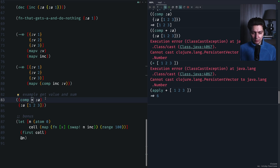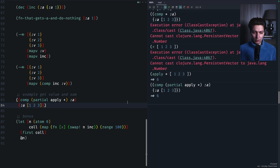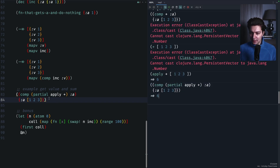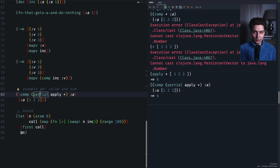To fix the composition, we change `+` to `(partial apply +)`. So `(partial apply +)` creates a function that takes an array and applies `+` to it. Combined with `comp` this now works correctly — if we call it we get 6. If you're still not getting this I suggest spending a bit of time understanding it. It may not always be useful in code, but it's definitely a good brain exercise.